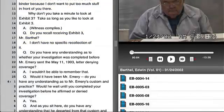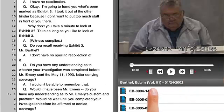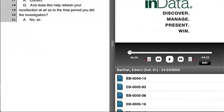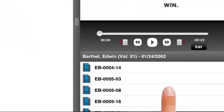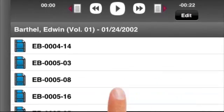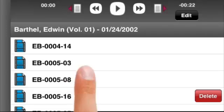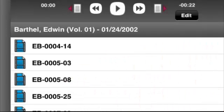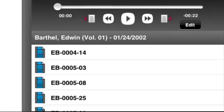To view a clip after creating it, select it in the Clips section and the clip along with the corresponding portion of the video appear. To delete a clip, go to the list, swipe your finger over the clip you don't want, and press the Delete button that appears. The clip is immediately removed from the list.